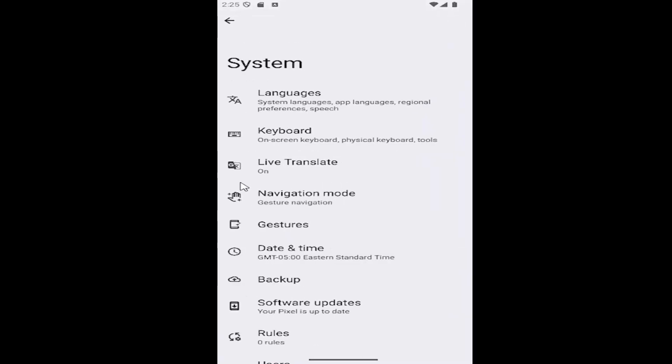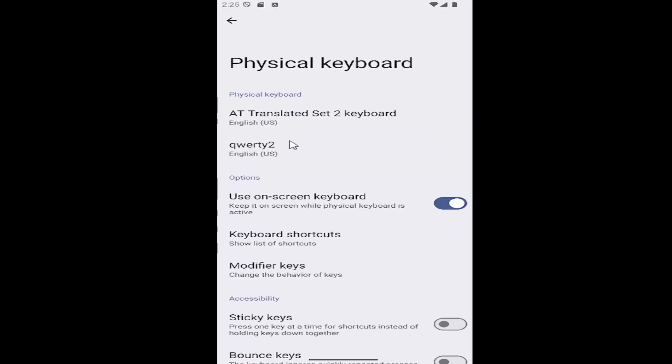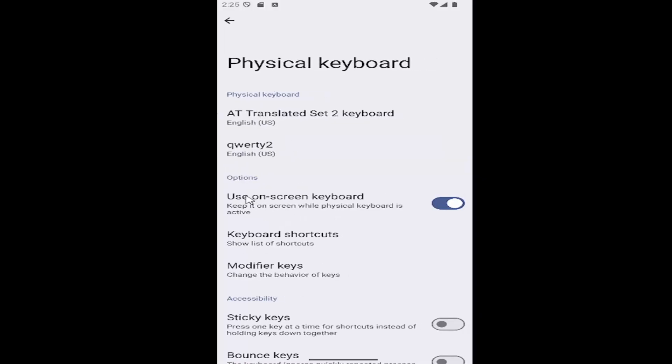And now that we're on this page, select the keyboard tile. And then under keyboard, select physical keyboard. Underneath options, keyboard shortcuts, show lists of shortcuts. Go ahead and select that.